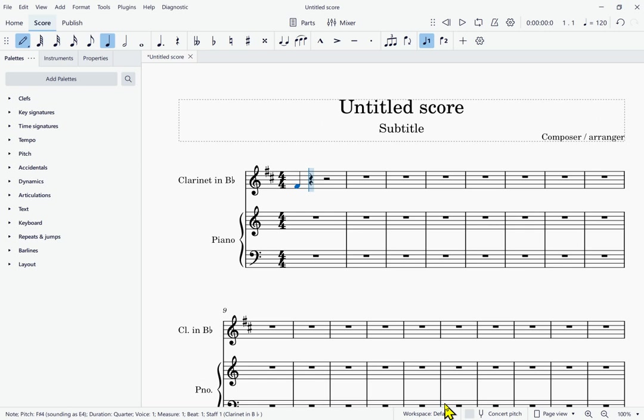That is because clarinet is a transposing instrument. If you don't want to mess with that, you can get down to the bottom toolbar and enable concert pitch mode, and then you can just enter the E. But I'm just going to go on with what we have. I'm going to enter the next note, E. Untitled score window. Note E 4, Sounding as D 4, Quarter, Measure 1 beat 2. As you enter these notes, if you know what you're doing, you don't have to listen to it read. I'm just going to enter the next few notes.